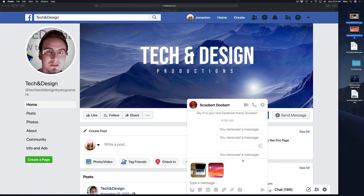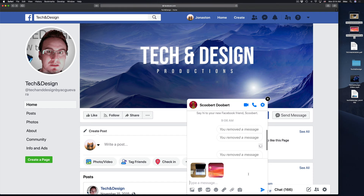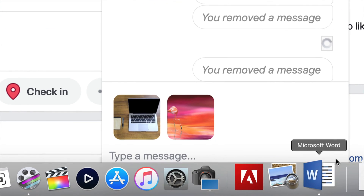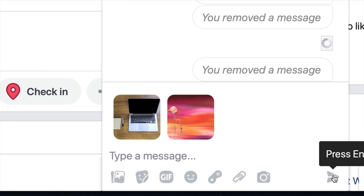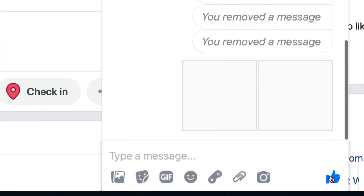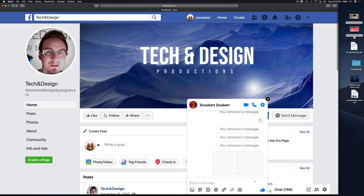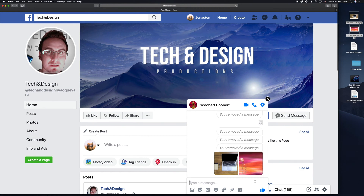You'll see that you can click right here on the messages, and then click here to send it out or press Enter. Depending on how big your images are and how many you're sending, it's going to take a little bit for them to load. However, right now they just both went through.